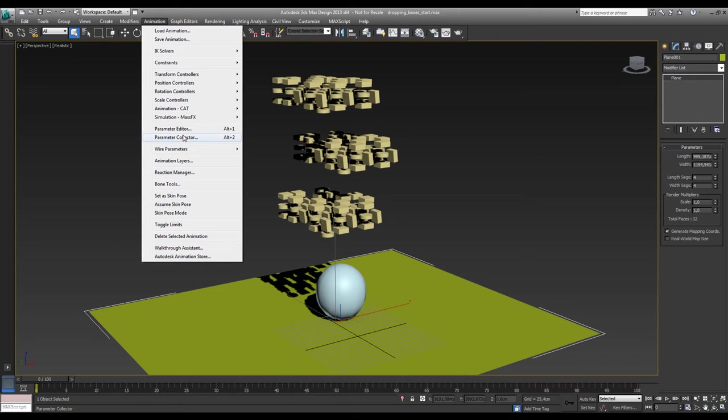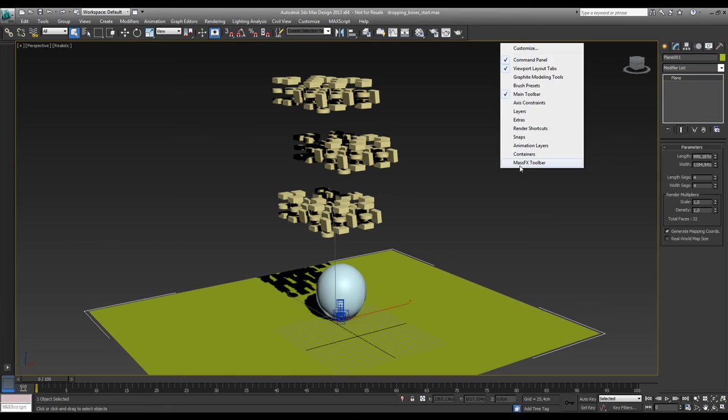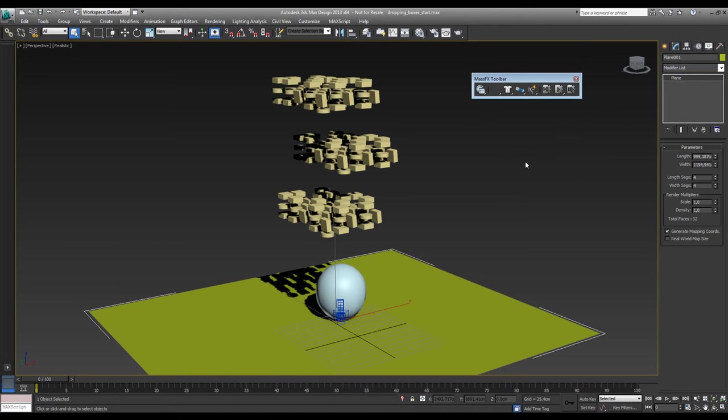Animation down here, MassFX, or you do a right click down here in empty space and open the MassFX toolbar. So now what you need is the following.